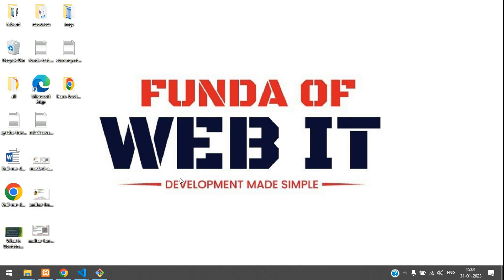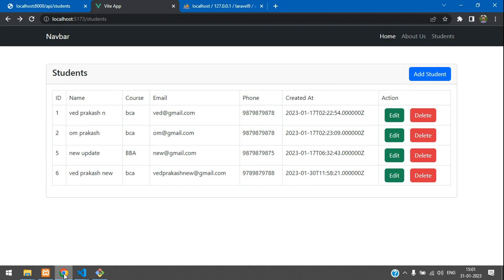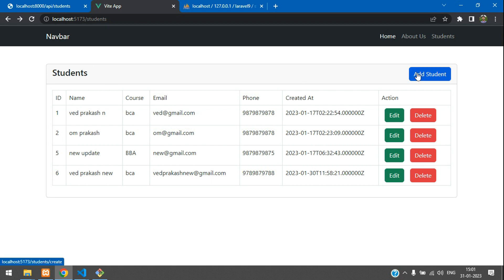Hey guys, welcome back. We are continuing our Vue.js CRUD application. In this video, we are going to learn how to edit and update the data using an API in Vue.js. Now let's get started.